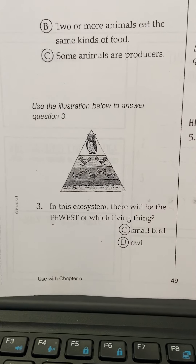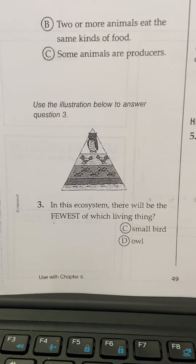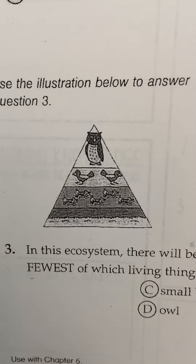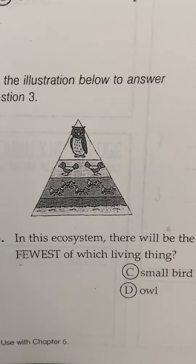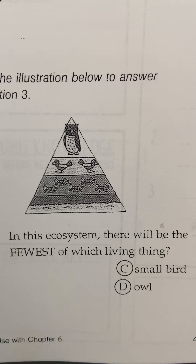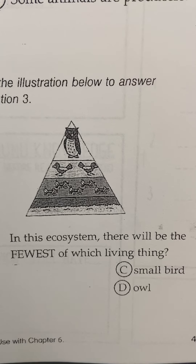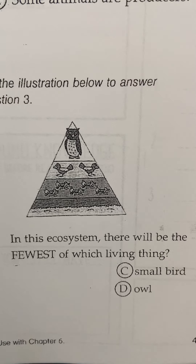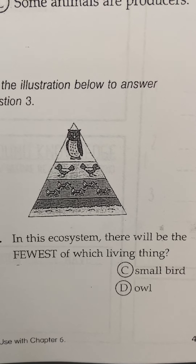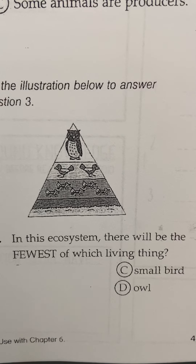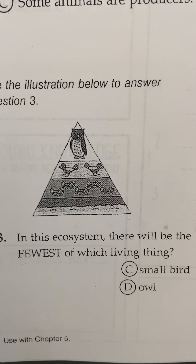Question three: use the picture to help you. In this ecosystem, there will be the fewest of which living thing — a small bird or an owl?